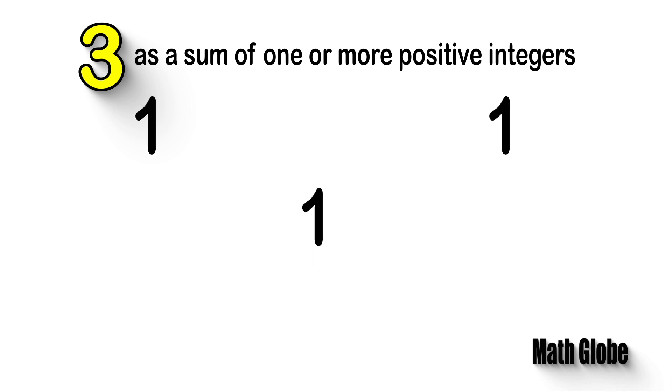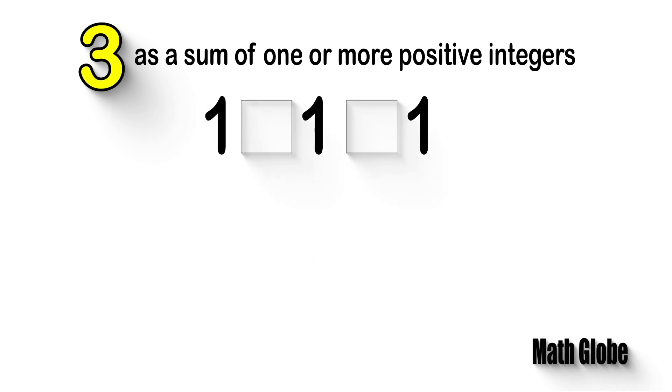Next, we can see that there are three ones and two spaces. From this, for each space we can place a plus sign or leave it blank.